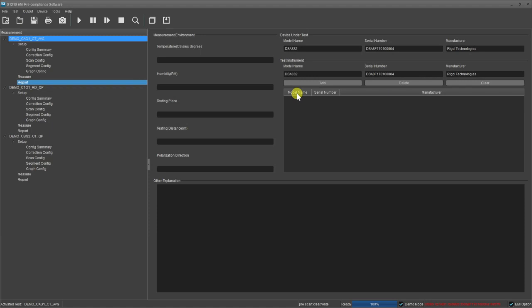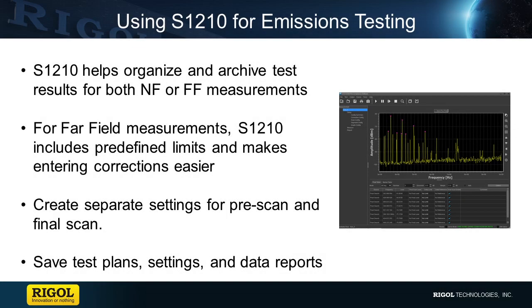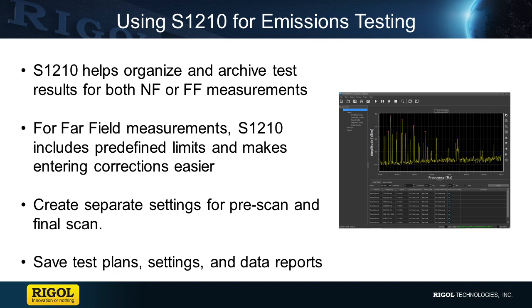You can use S1210 software to build confidence in far-field measurements before sending new products to a compliance lab. There we saw how the S1210 software can help us organize test plans, make measurements, and report data. Both near-field and far-field measurements are critical to radiated emissions testing in a pre-compliant state. Use these techniques to speed time to market and avoid costly changes late in the design cycle.